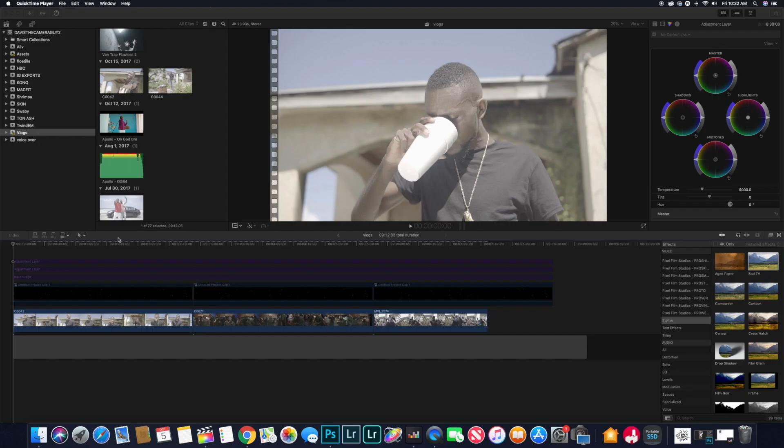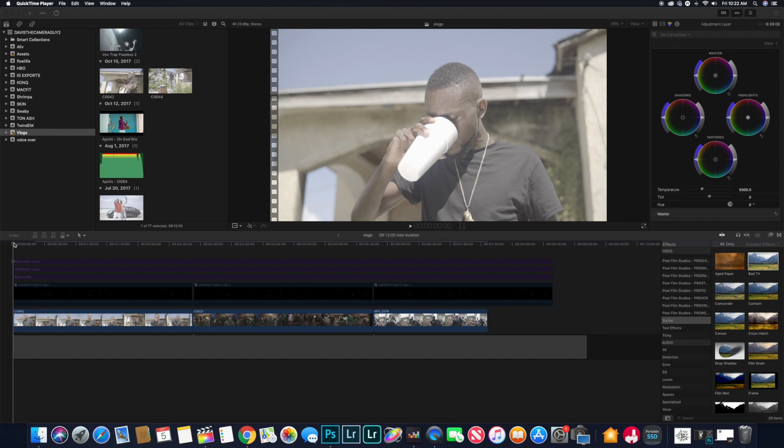What's going on, it's your boy Davis the Camera Guy coming back again with another tutorial video. Today we're going to be doing the VHS effect for Final Cut Pro and I'm going to teach you how to do this effect.